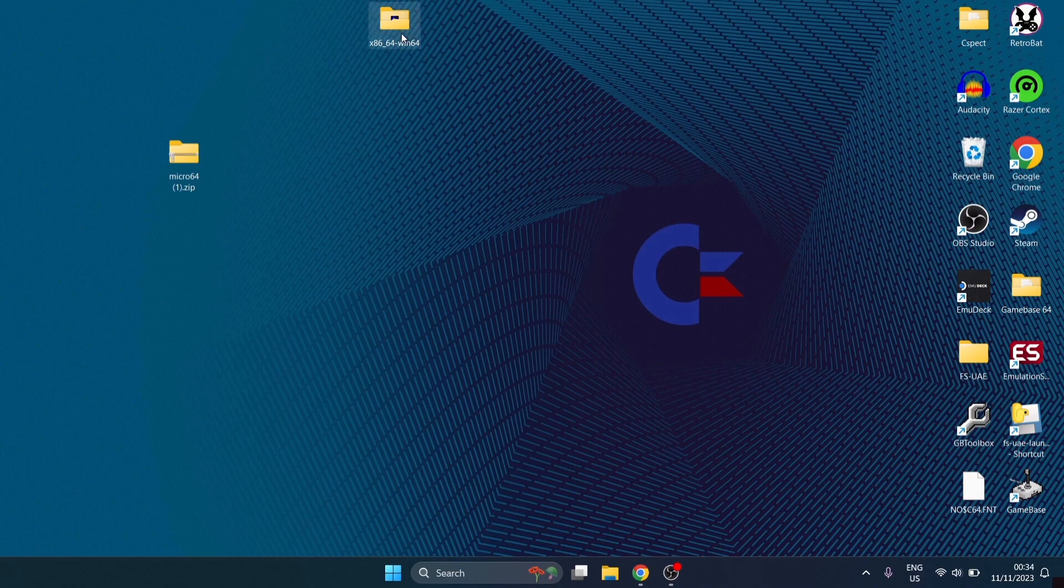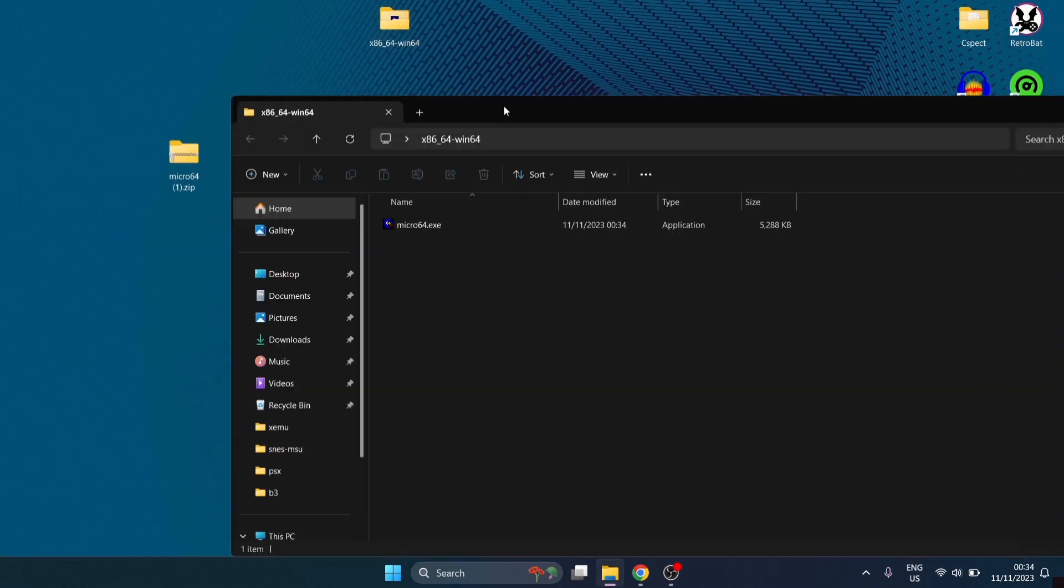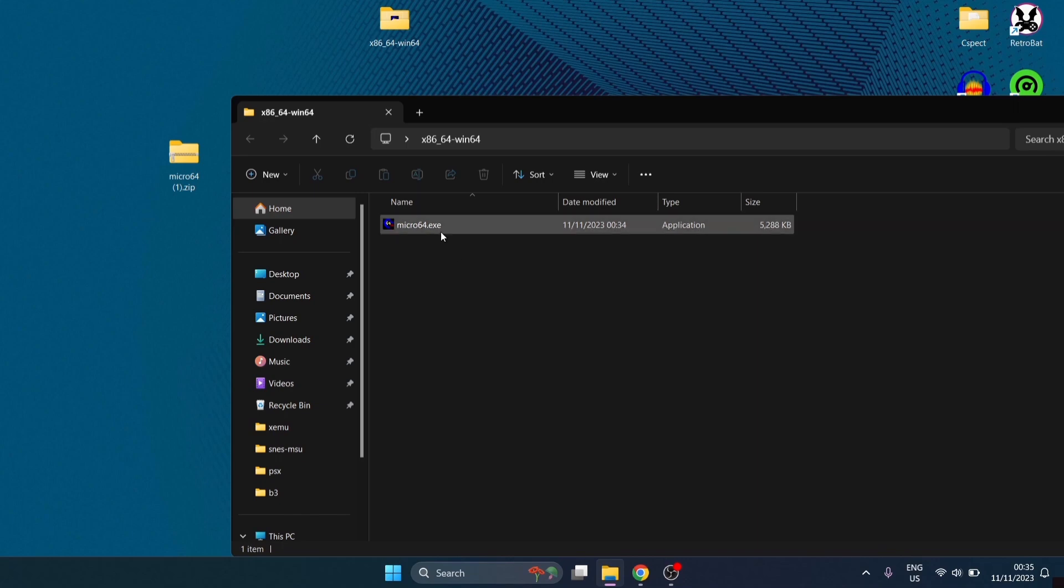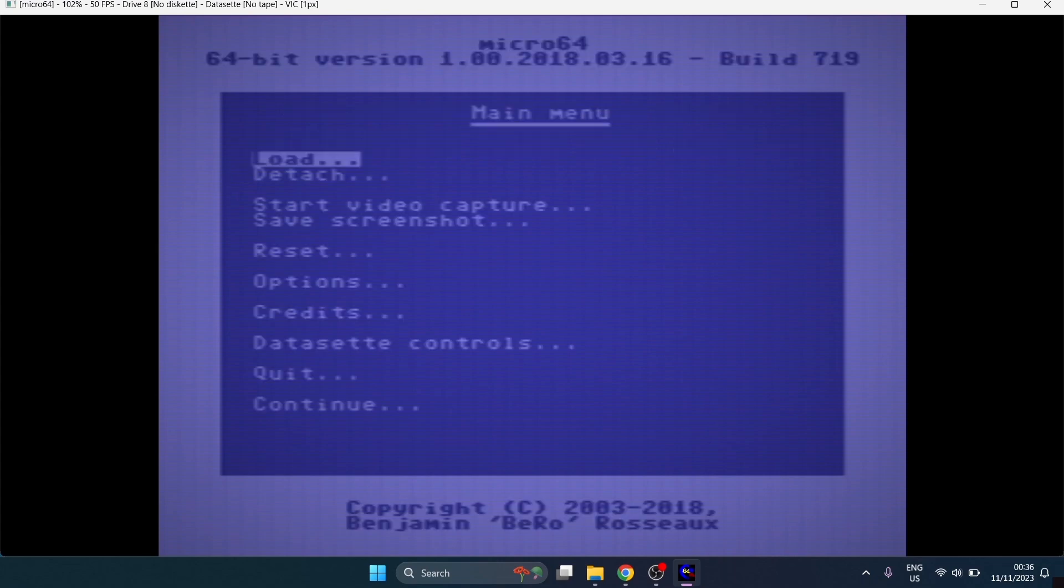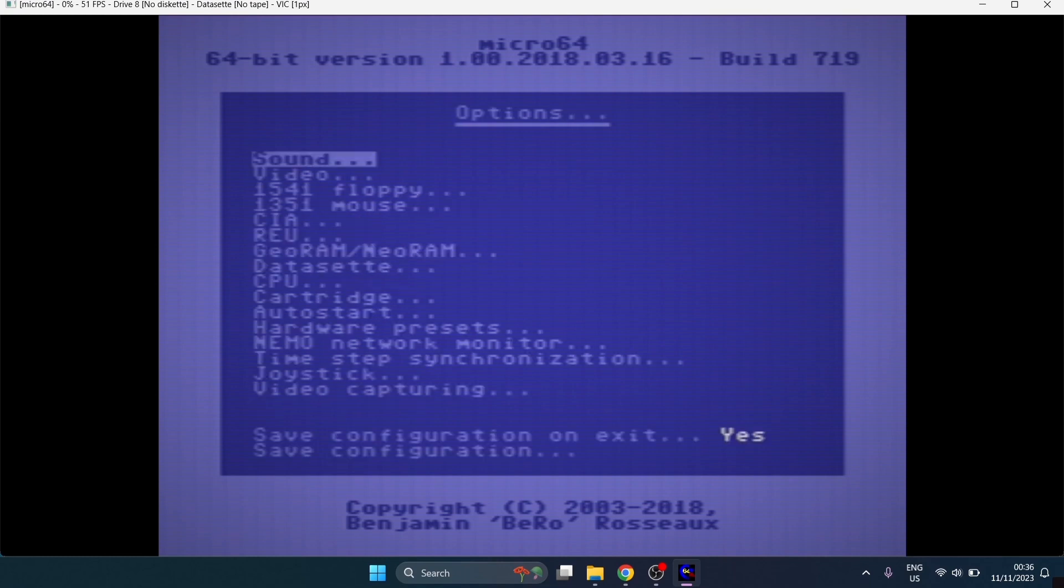Let's open this up and inside we've simply got micro64.exe, which is the executable file. We're going to open this up, double left click. And here we go. So we're now inside of micro64. What do we do with this? If we press F9 on the keyboard, we can go into the main menu. From here, just use your cursor key to go down to options first.